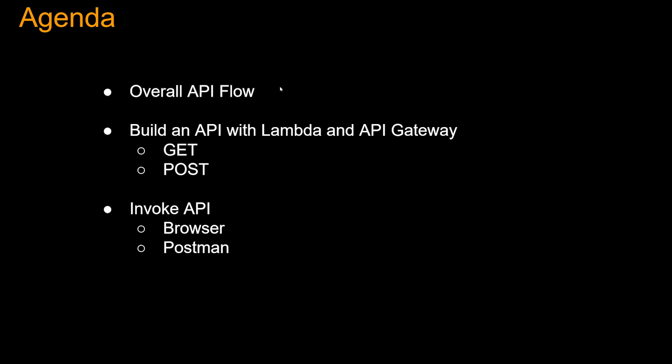We are going to go over the overall API flow first, then build a GET and POST API, and then we are going to invoke that API using browser and Postman.